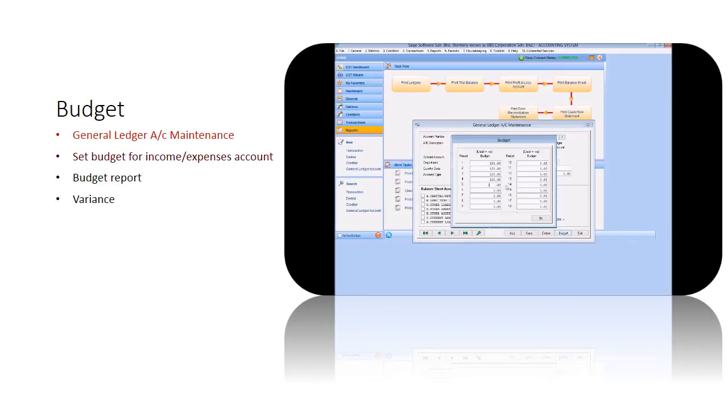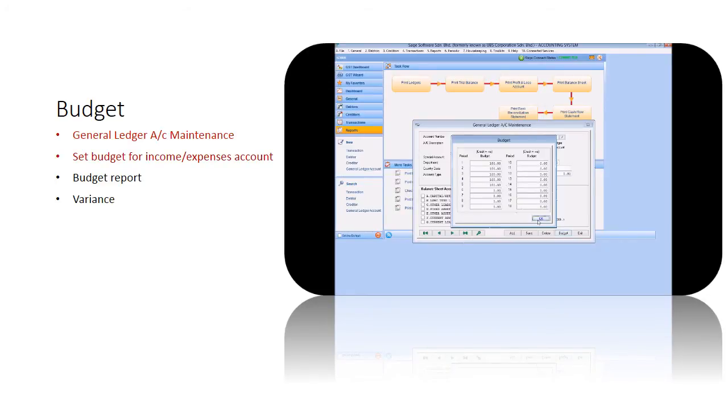Click Budget and key in your budget amount for specific or all periods in the financial year.